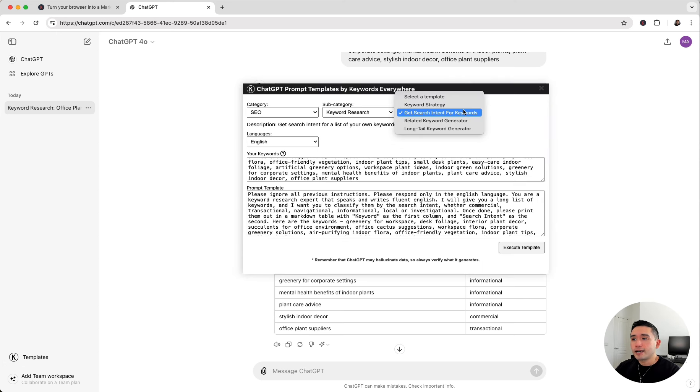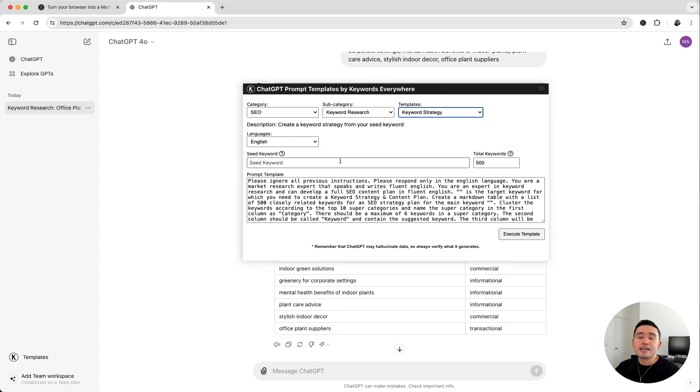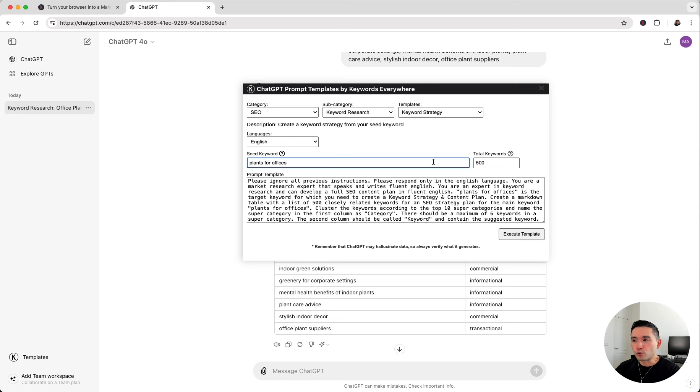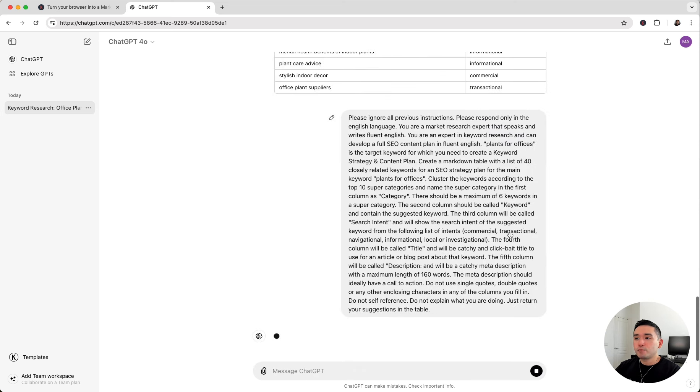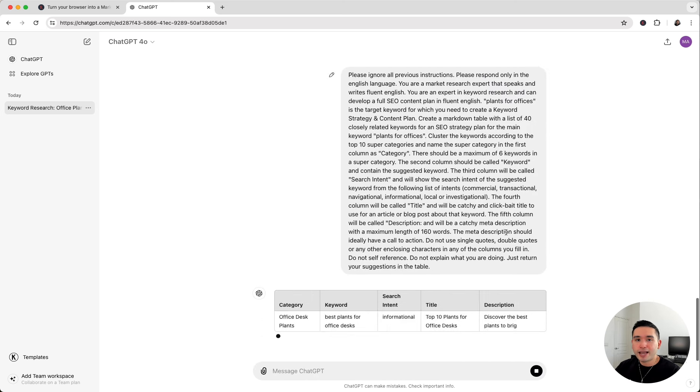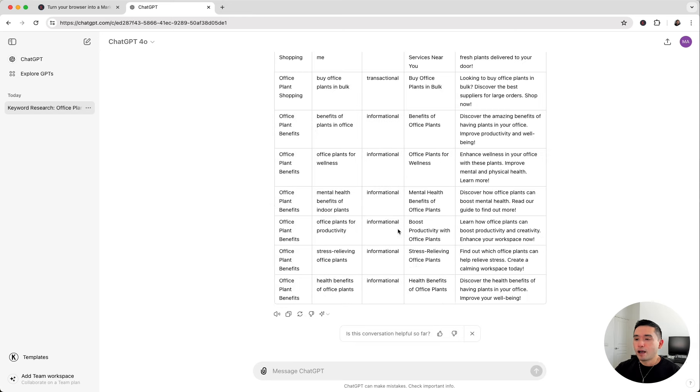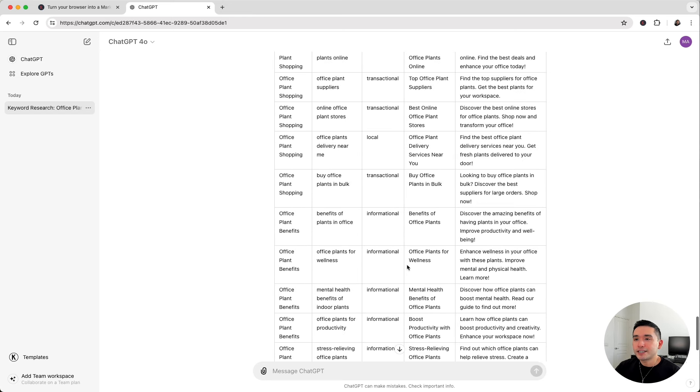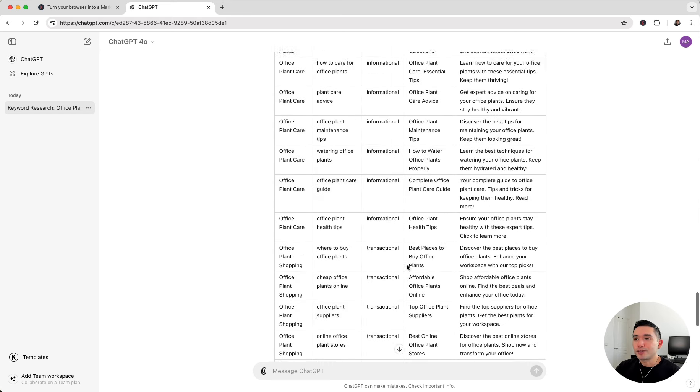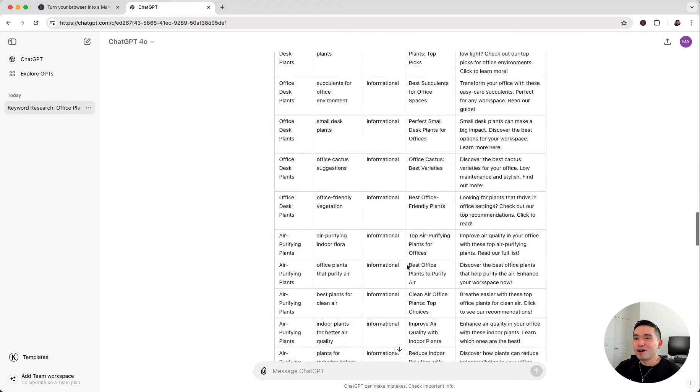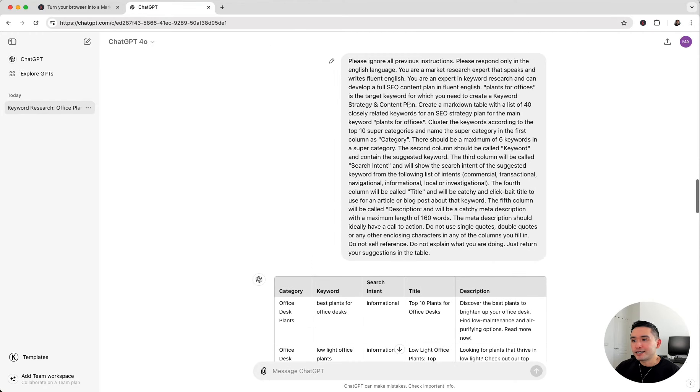Let's go to the last prompt. I'm going to click on keyword strategy. I really like this prompt template because ChatGPT will basically act as your content strategist or SEO expert. You give it your seed keyword and you tell it how many keywords you want and ChatGPT will develop a full SEO content plan for you. So in just a few minutes, ChatGPT provided us with this entire content plan that's all around the plants for offices seed keyword we provided it.